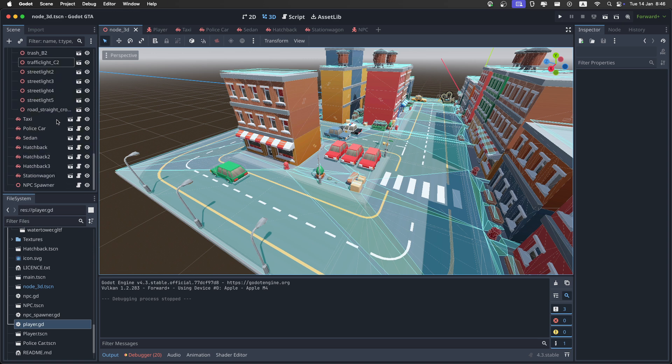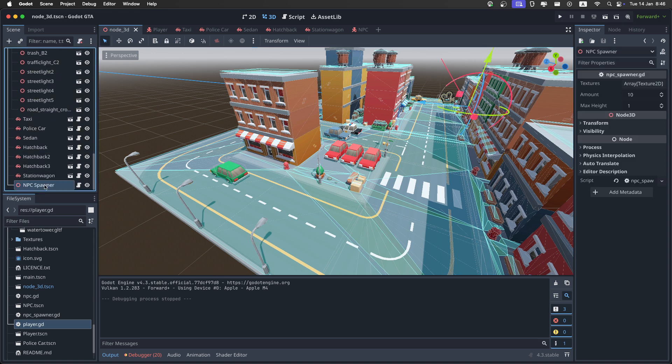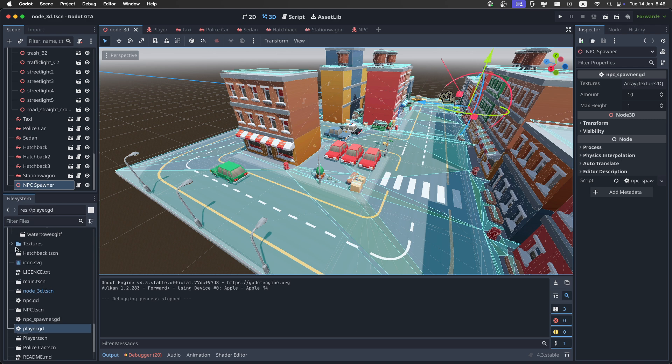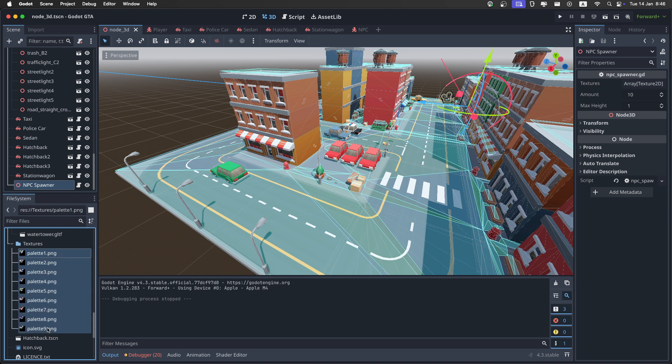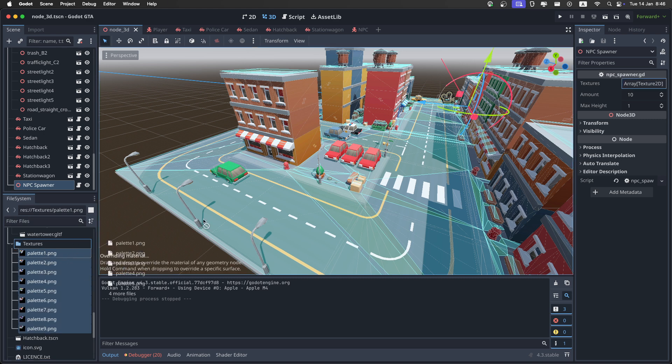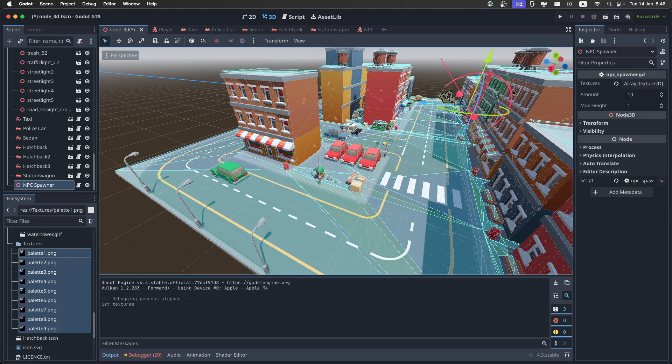Then we have a couple of settings inside of the NPC spawner. The first one is the textures, because if you remember, we had a couple of palettes for the NPCs. So I'll just select all of them, and drag them over here, so we have variation between the NPCs.